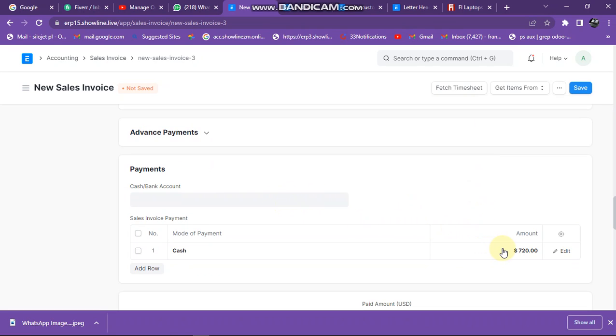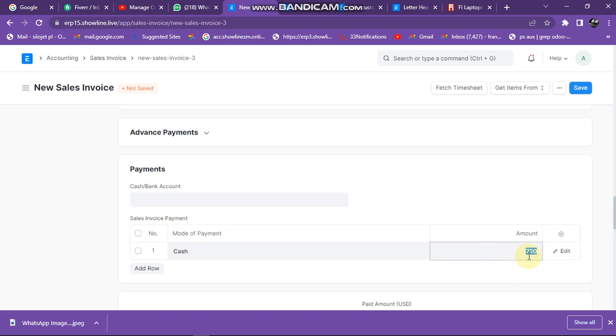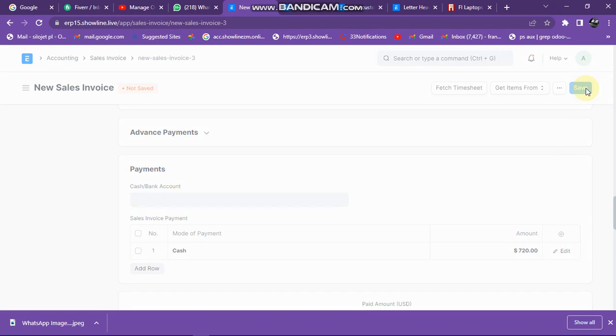If this has been paid, I can just scroll down here then I can come here and enter the amount that has been paid. If my amount was not paid in full, I can just enter the amount that has been paid. Let me just assume the amount was paid in full, so we can just leave it like that at 720. Then I click on save.